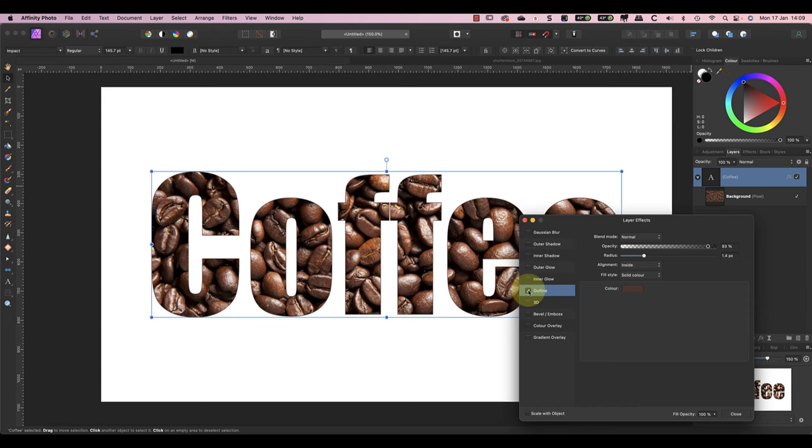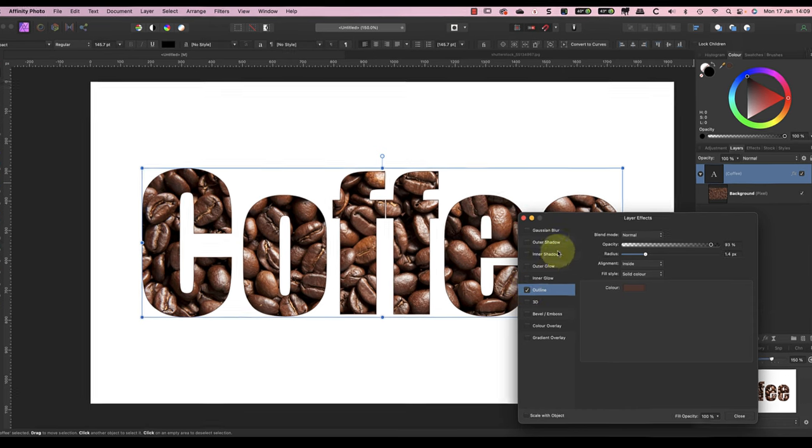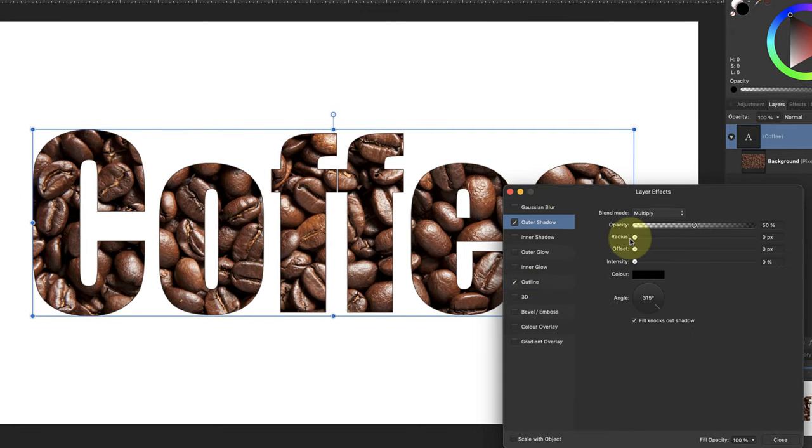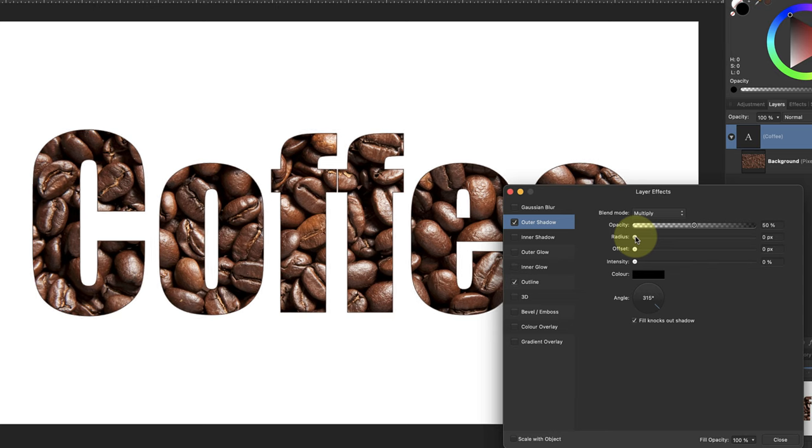The other effect we'll add is a drop shadow, which Affinity Photo calls an outer shadow. Click the tick mark to activate the effect and then click the heading to display the controls.